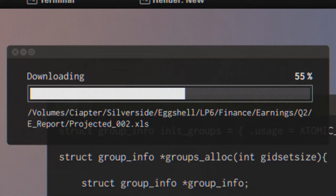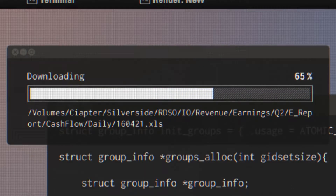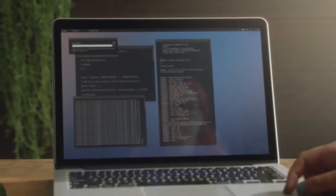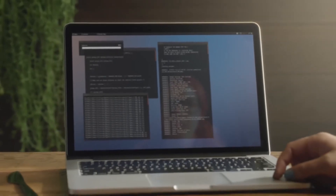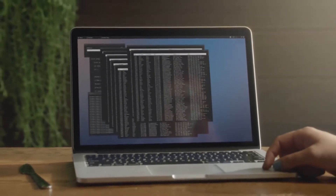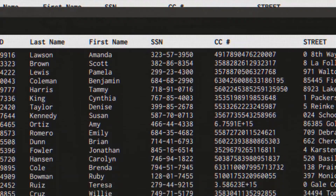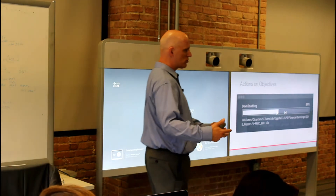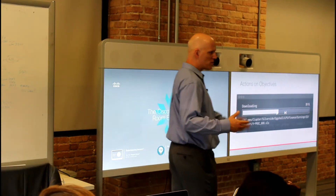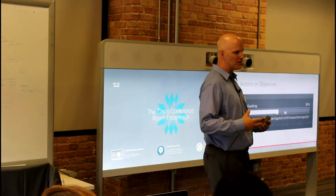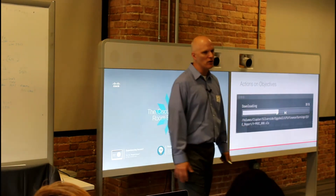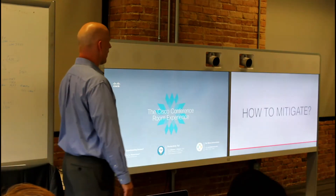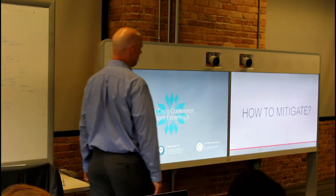Mark, we have a big problem. The ransomware was just to distract us — they got inside. They got everything: customer data, financials, everything. And since they had their command and control software prior to encrypting your file system, they've already been exfiltrating all of your confidential data. How do we mitigate this risk?